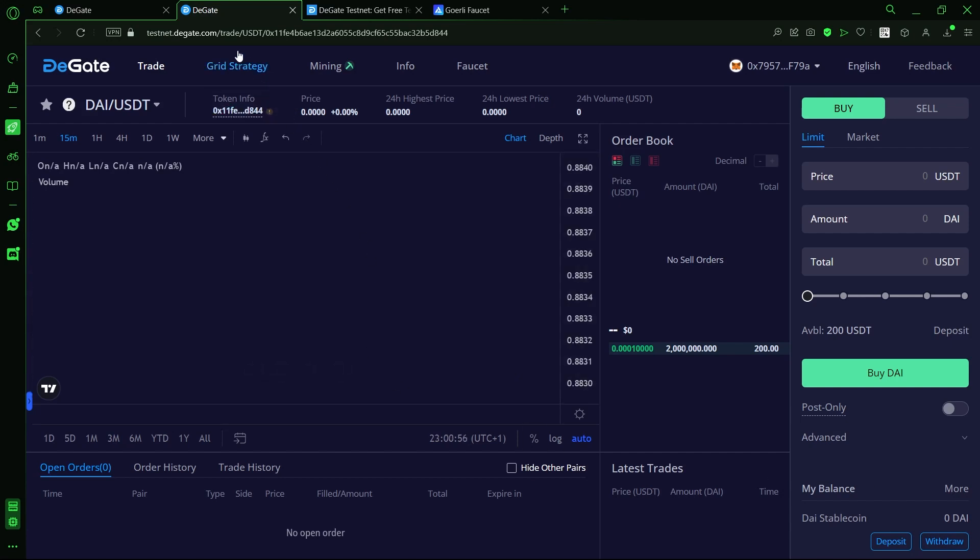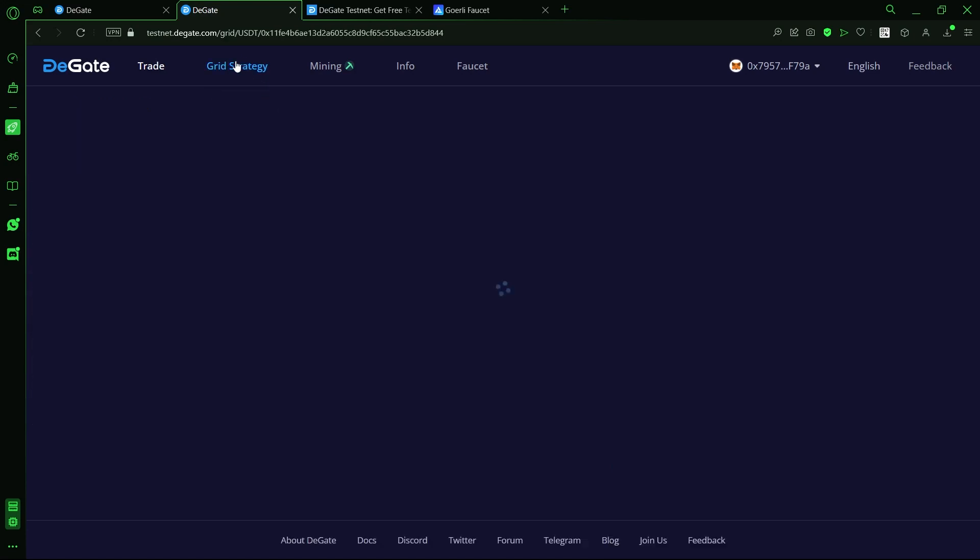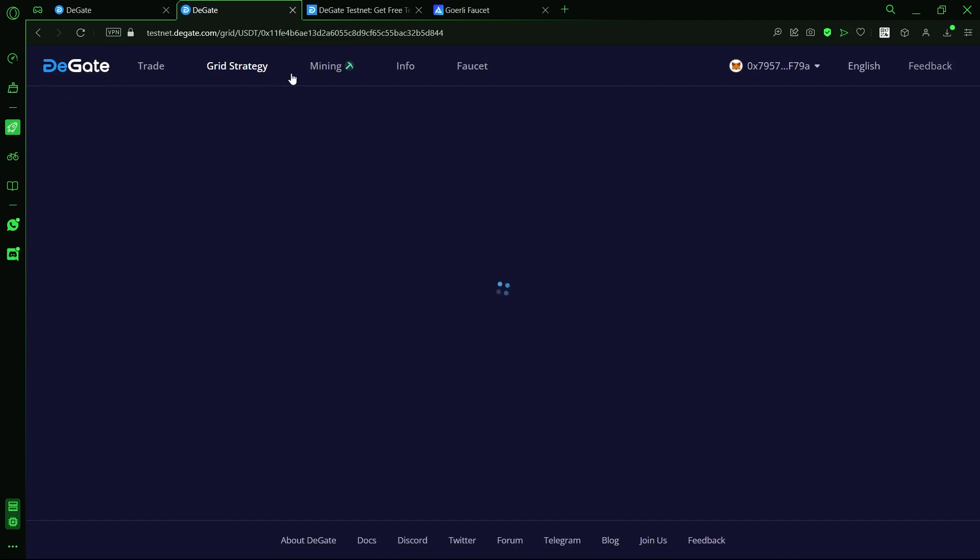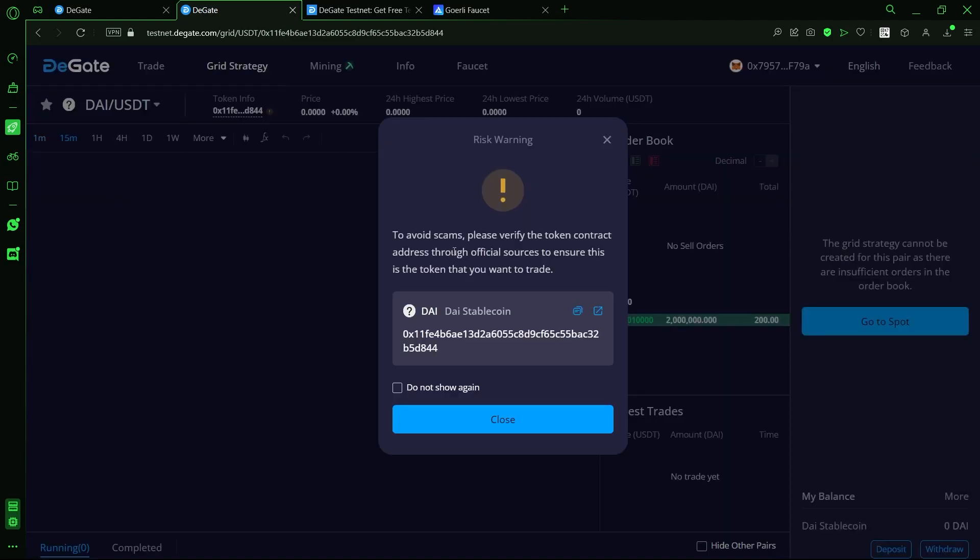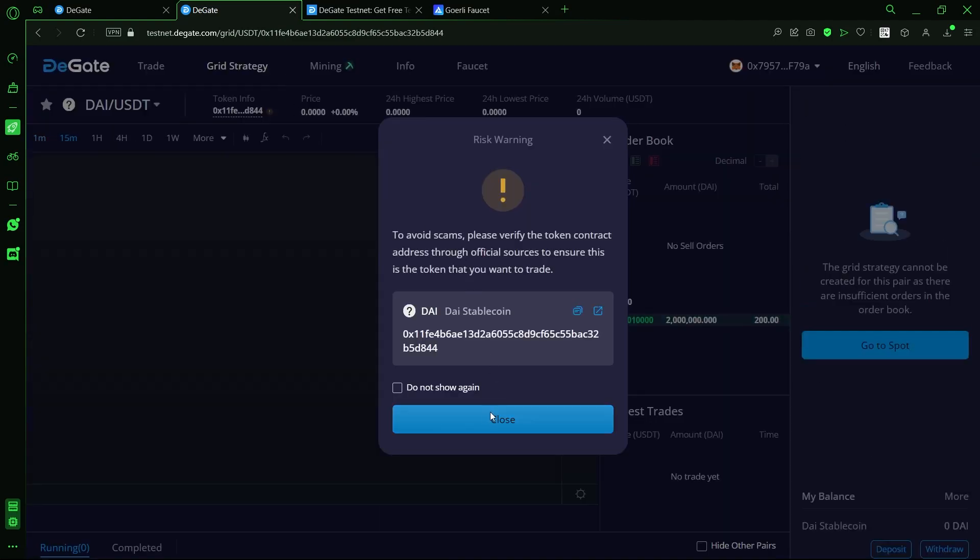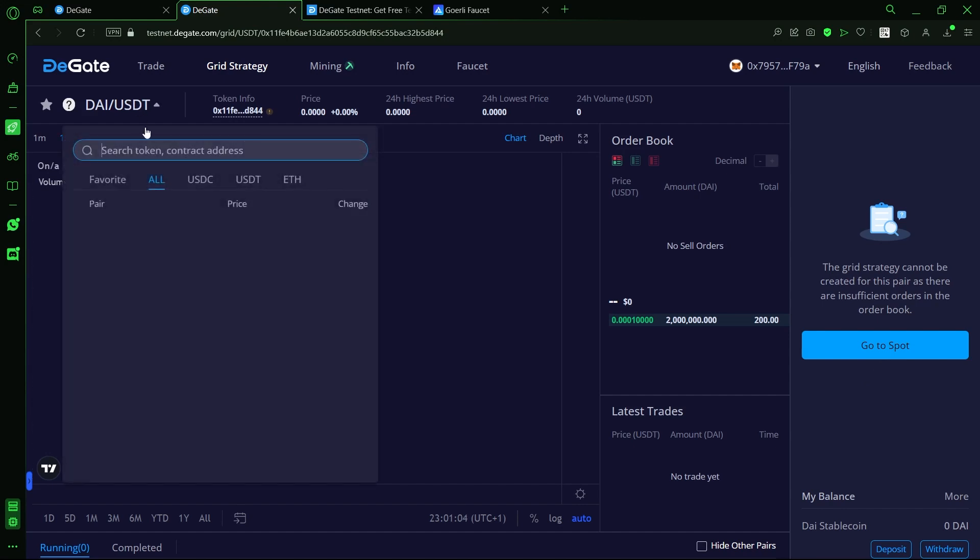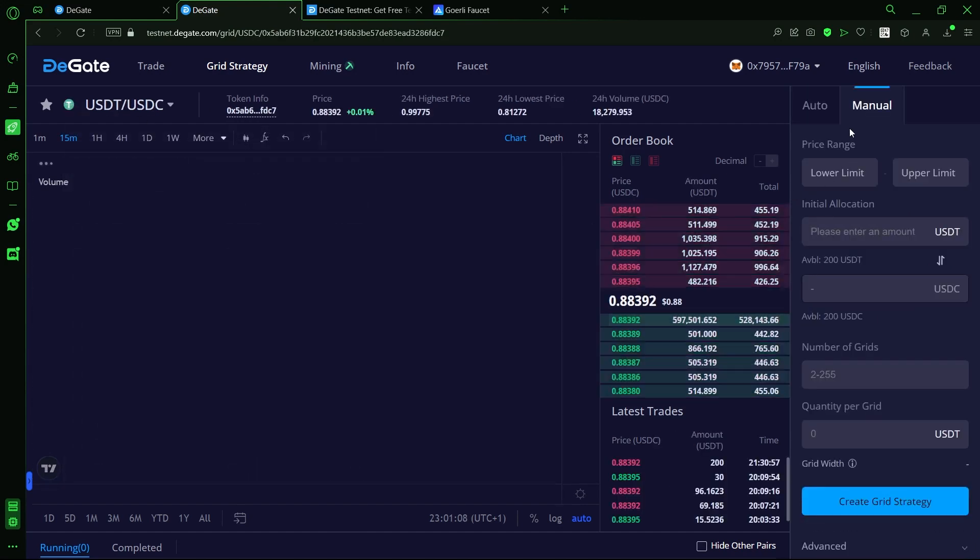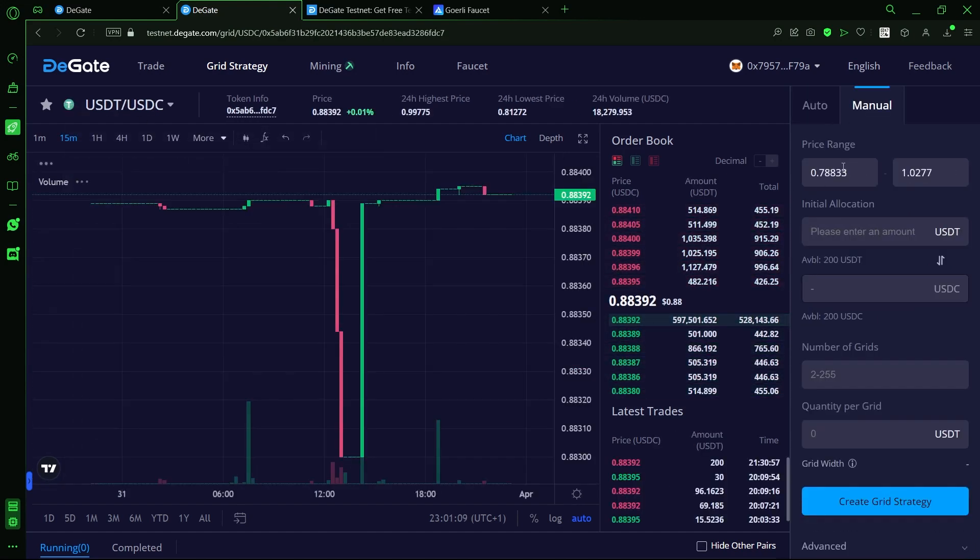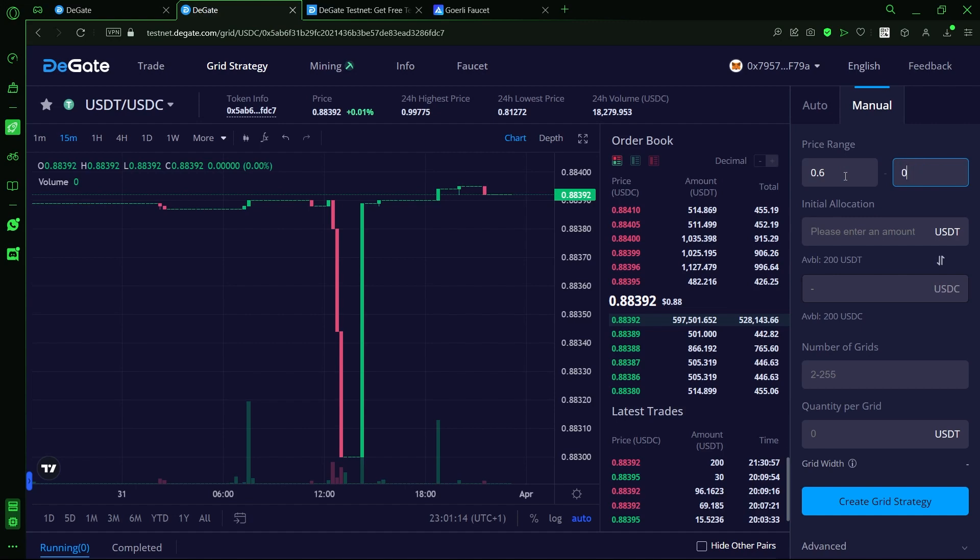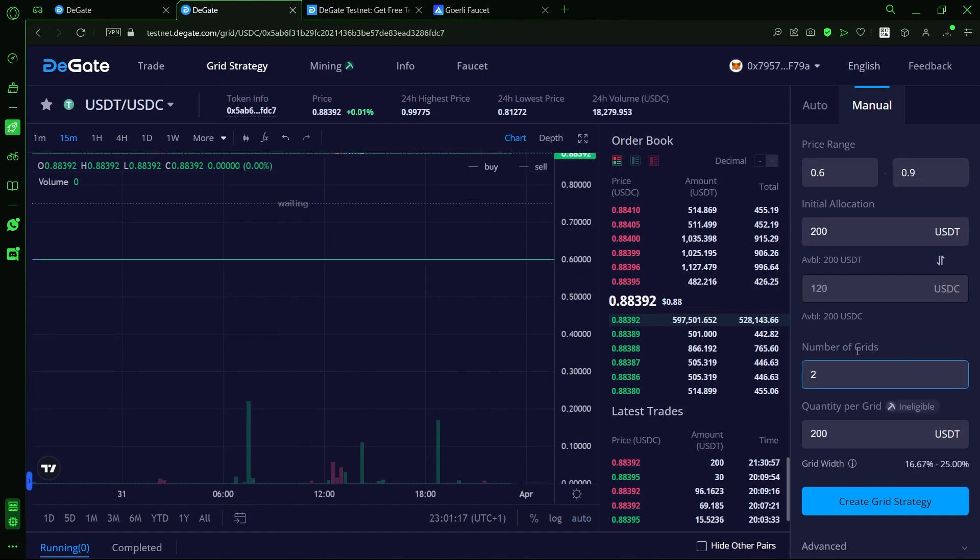Now, let's check out the grid trading. DeGate allows users to set up a manual grid where the price range can be customized as well as the number of grids and the margin allocated to each trade. The process is fast and easy and as long as the user understands the fundamentals of grid trading, profits can easily be made under volatile market conditions.